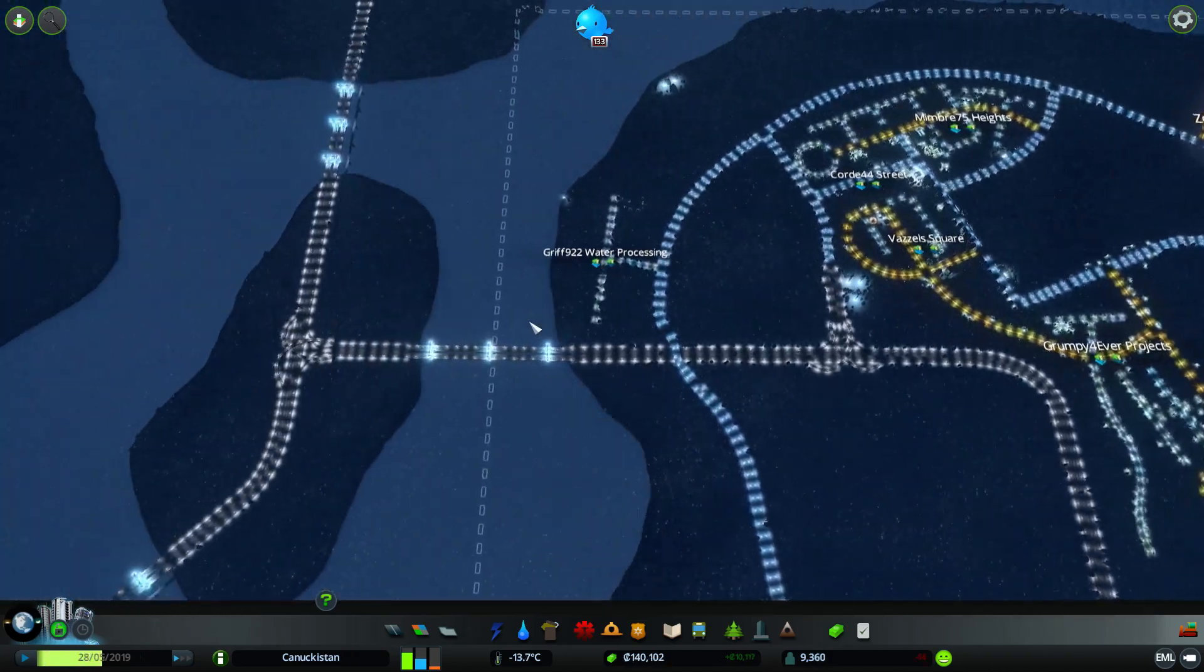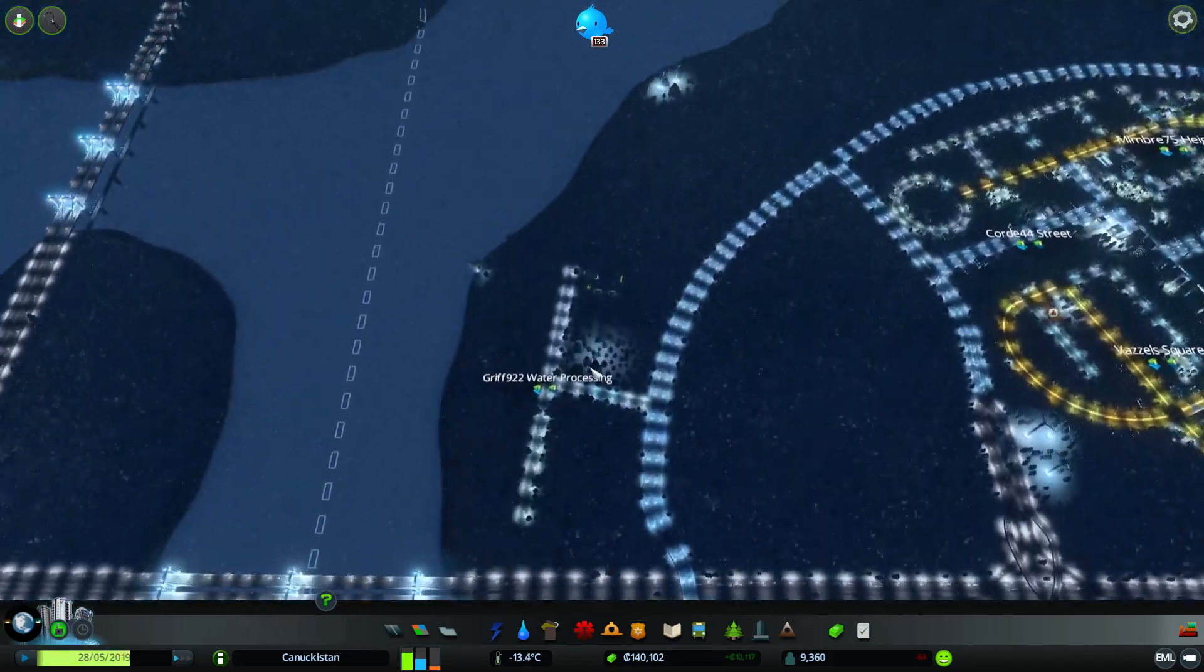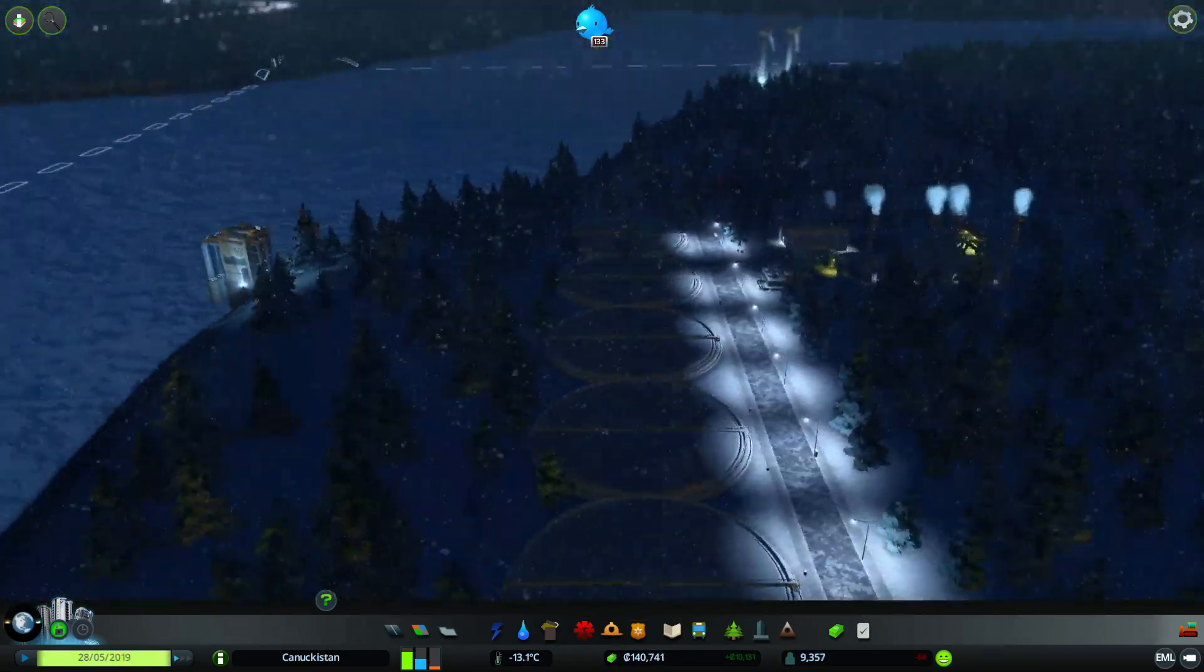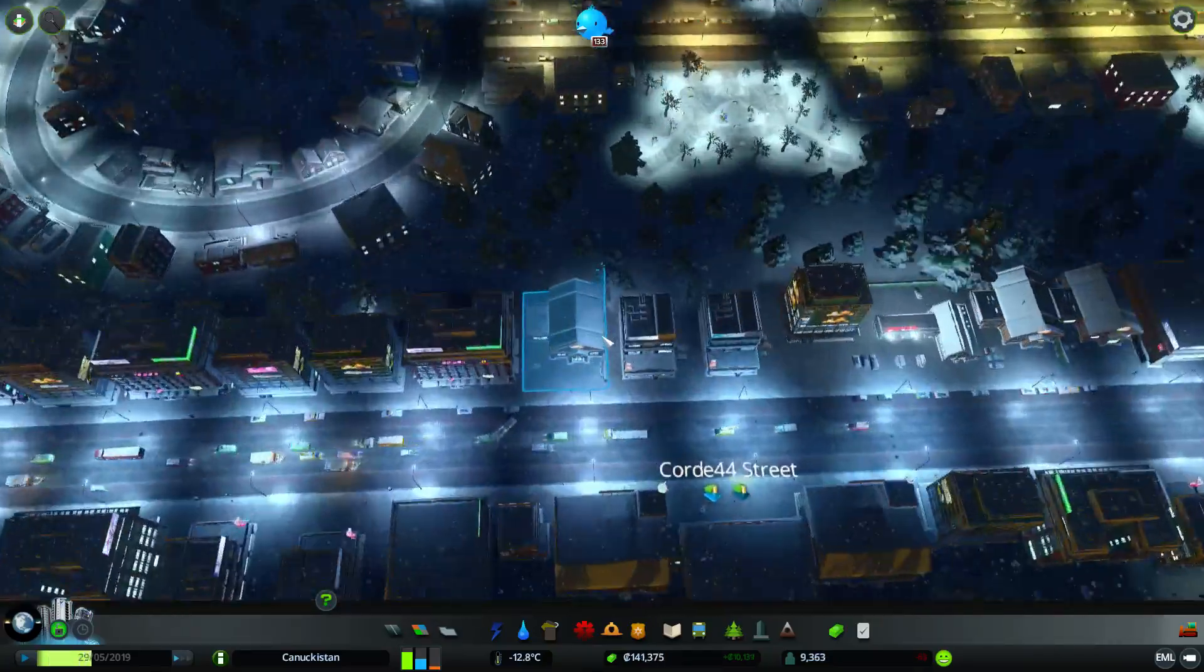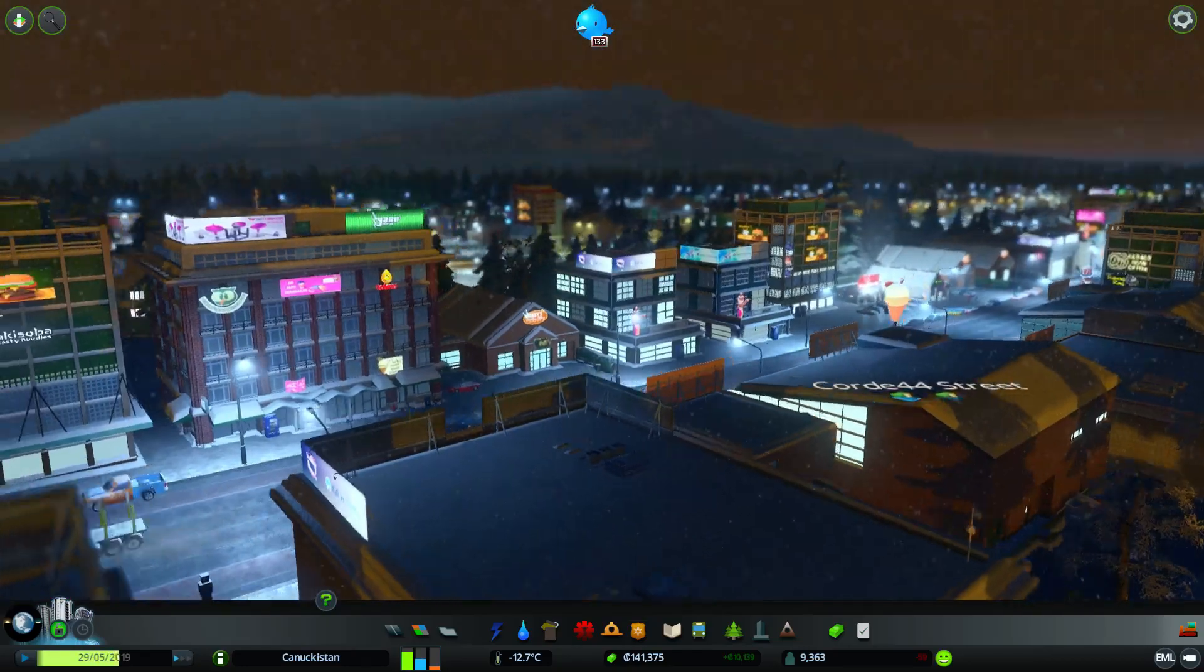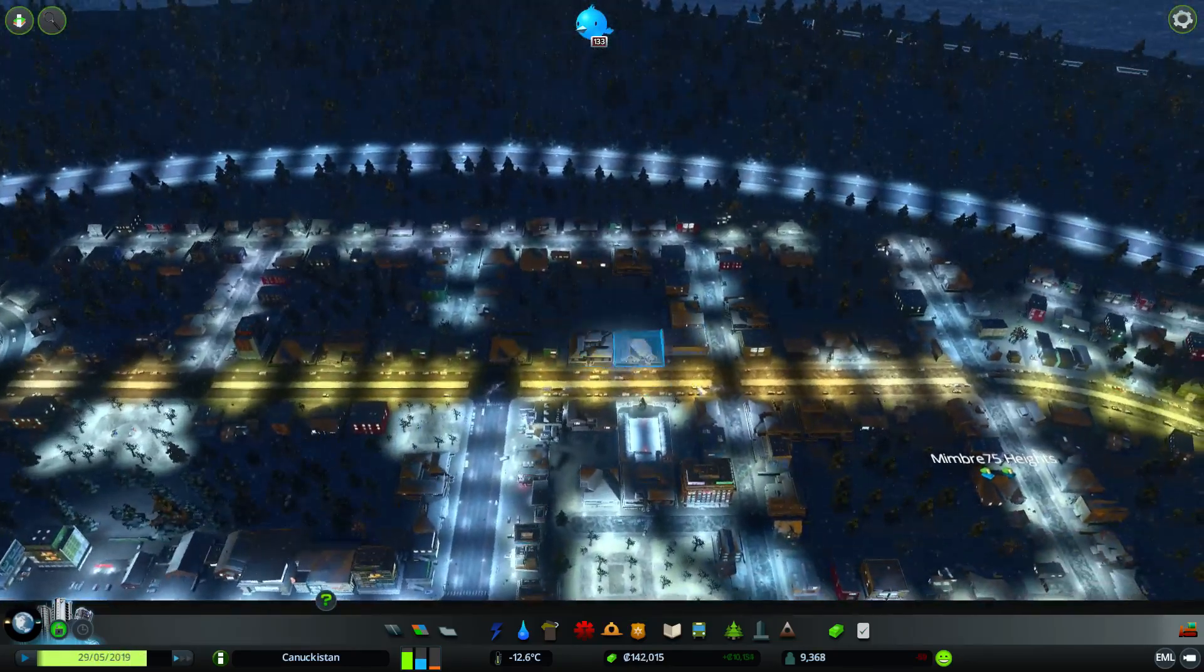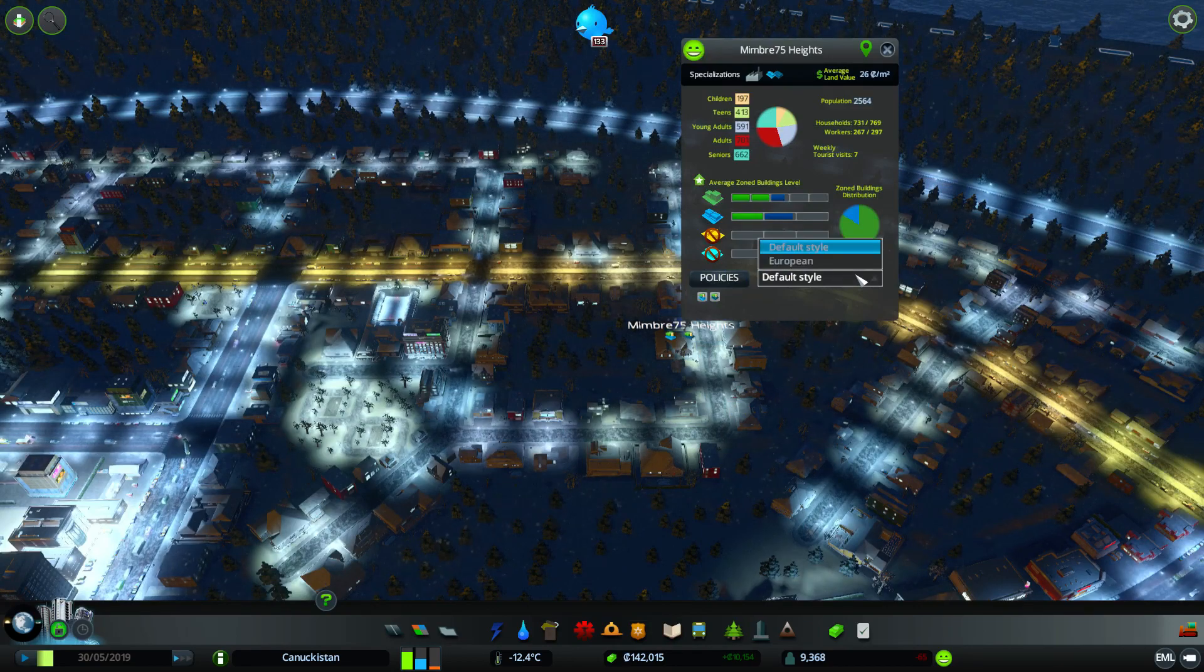We've got the Griff 922 Water Processing District, with a nice sort of official government-y kind of name about it. We've got Chord 44th Street, well known for its shopping, absolutely. We've got over here the Member 75 Heights.